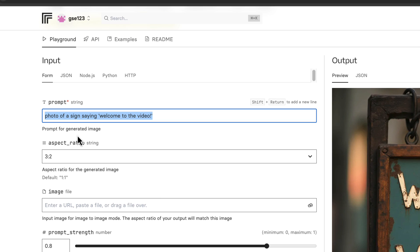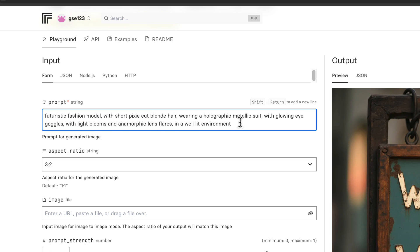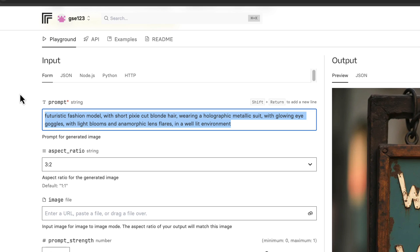And the prompt we're going to use is this. Now I'm going to paste it in but I'm also going to read it out: futuristic fashion model with short pixie cut blonde hair, wearing a holographic metallic suit with glowing eye goggles, light blooms and anamorphic lens flares in a well-lit environment.